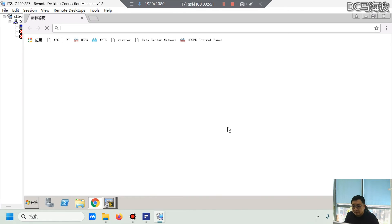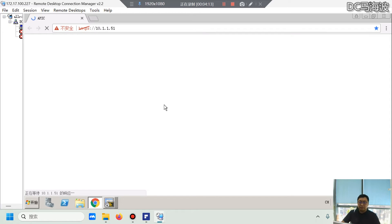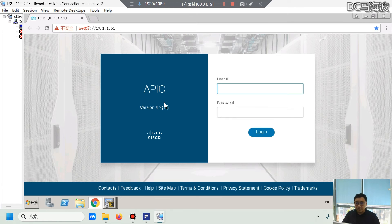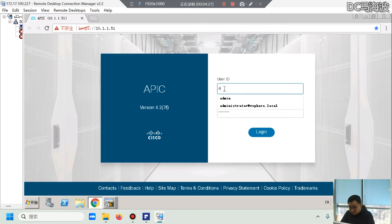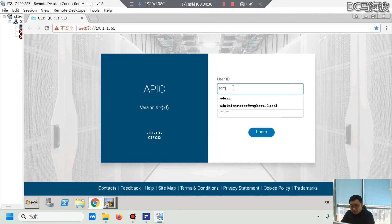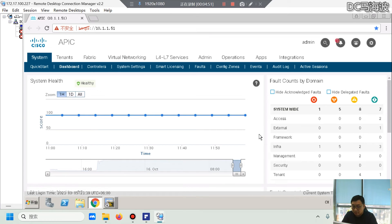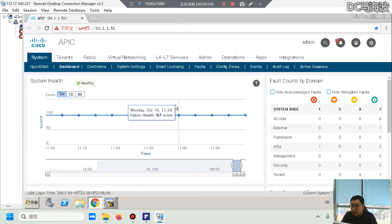Here you can see the part that can realize VXLAN multi-site, and this is the Nexus switch part. Next I will show you the ACI part, which is our ACI physical device. Through our practice sessions you can achieve 100% of the experimental effects required for the exam.